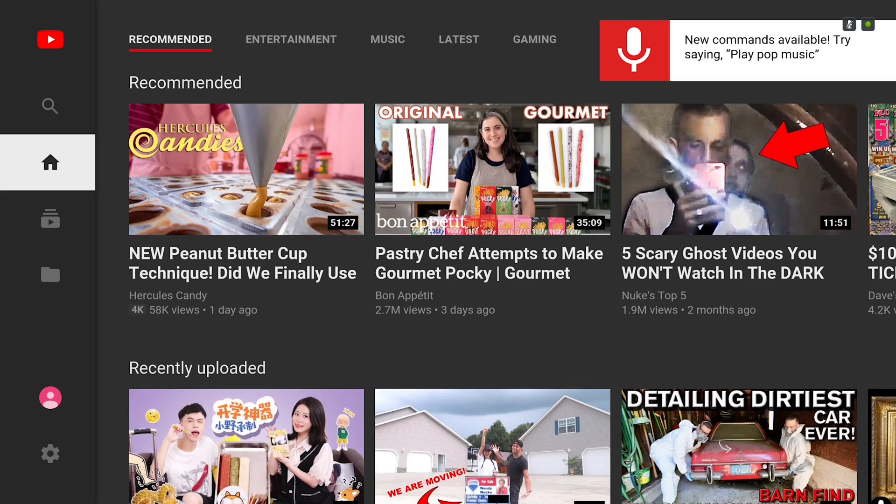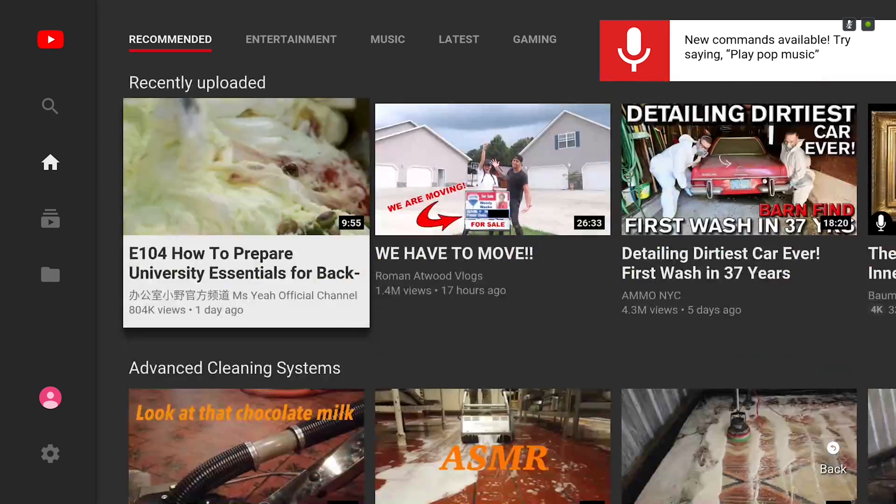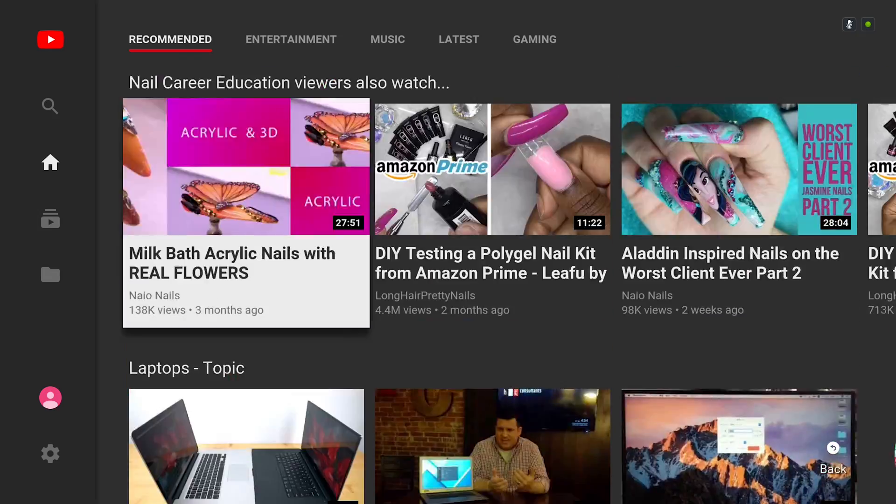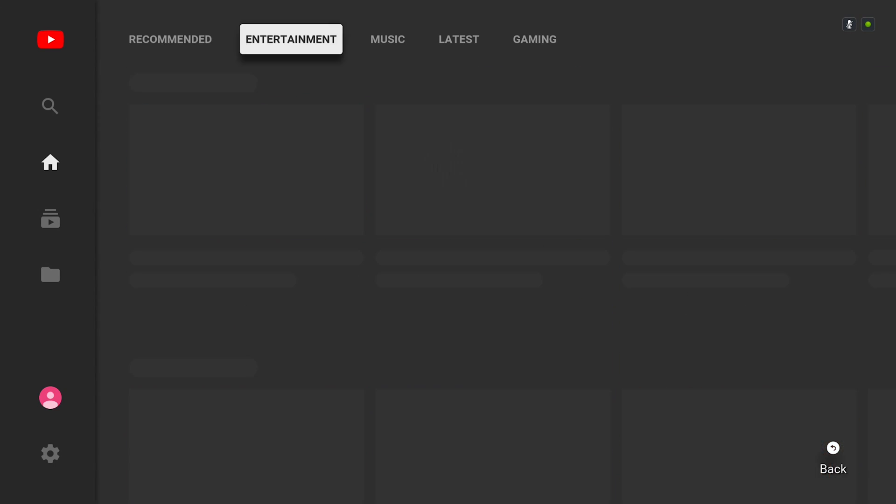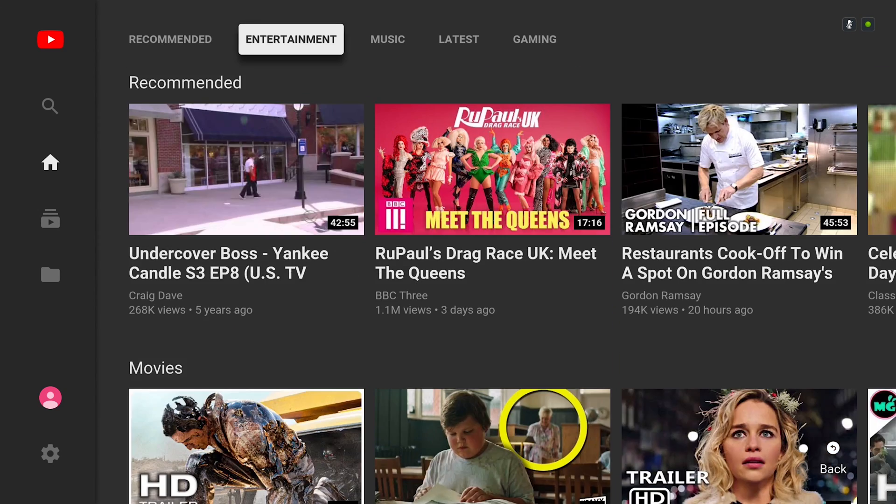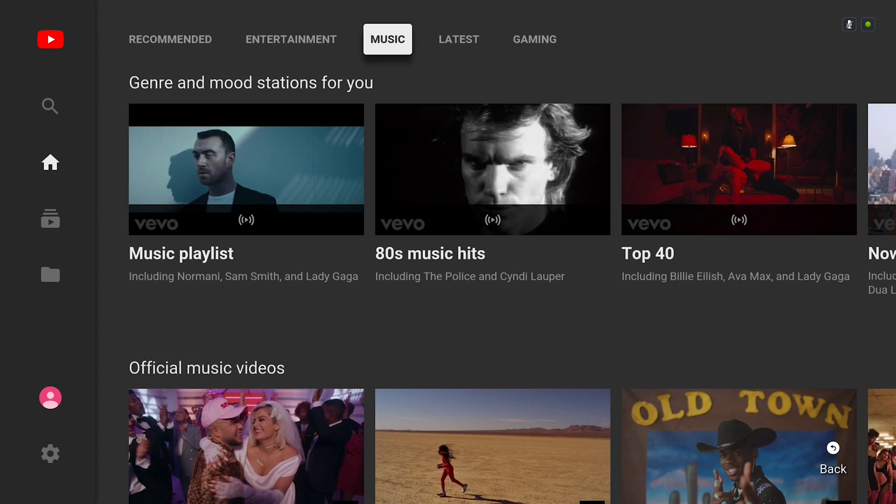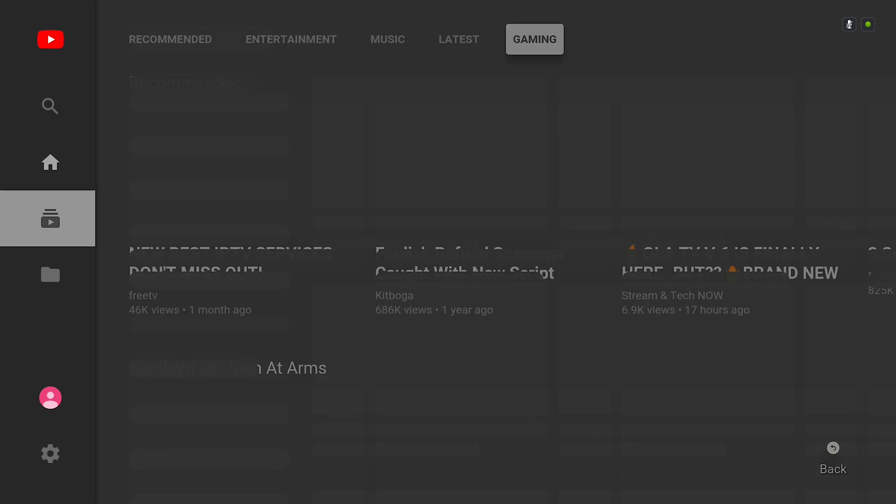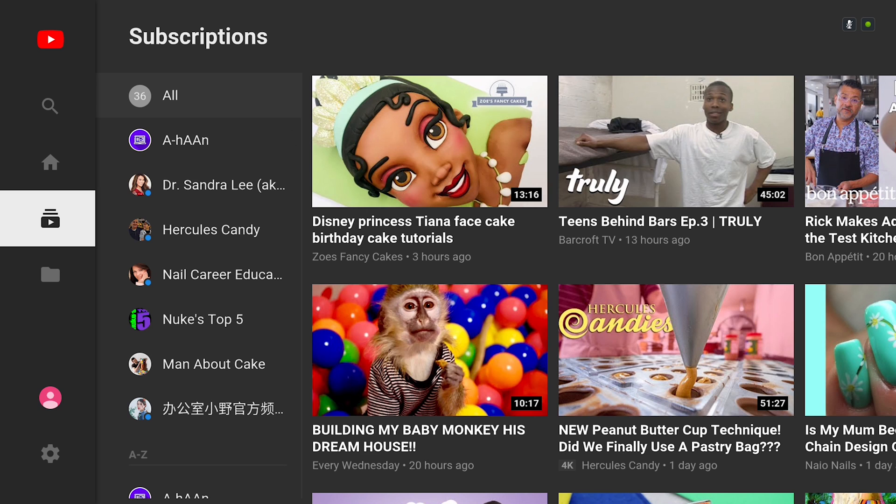followed by the home button that shows you all your recommended videos that you're most likely to watch or want to watch. And then we've got the subscriptions button which shows you what you're subscribed to.